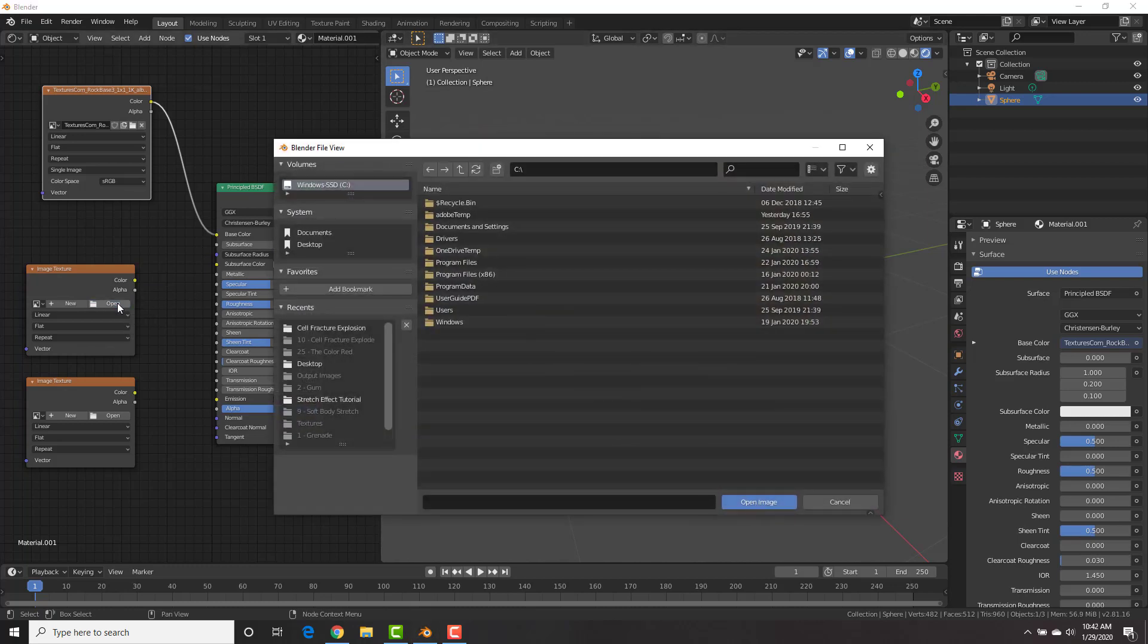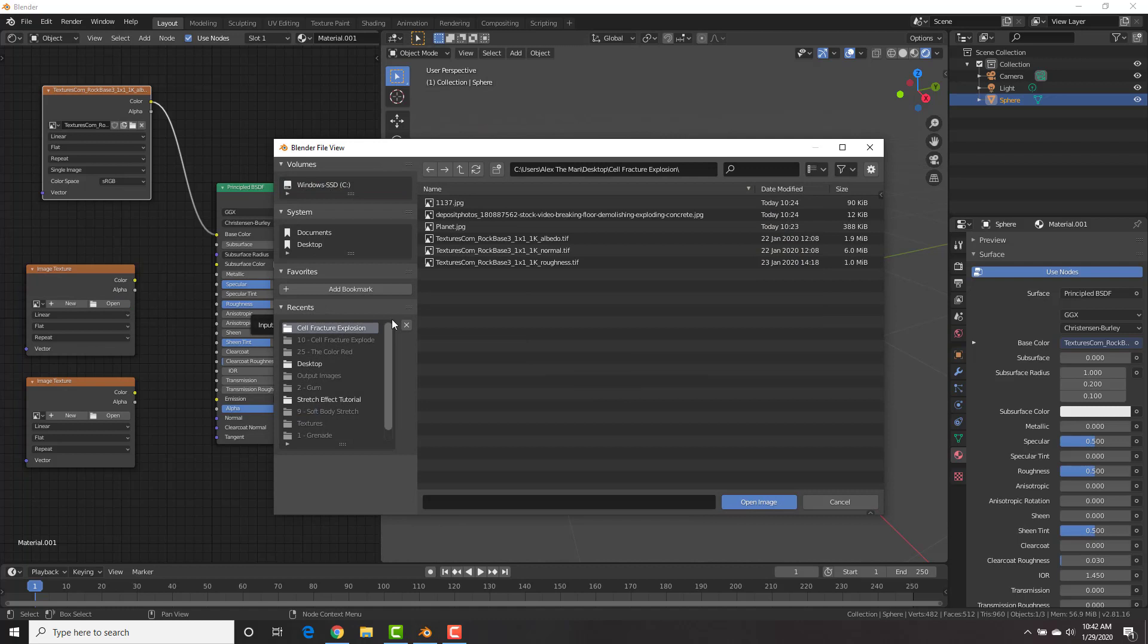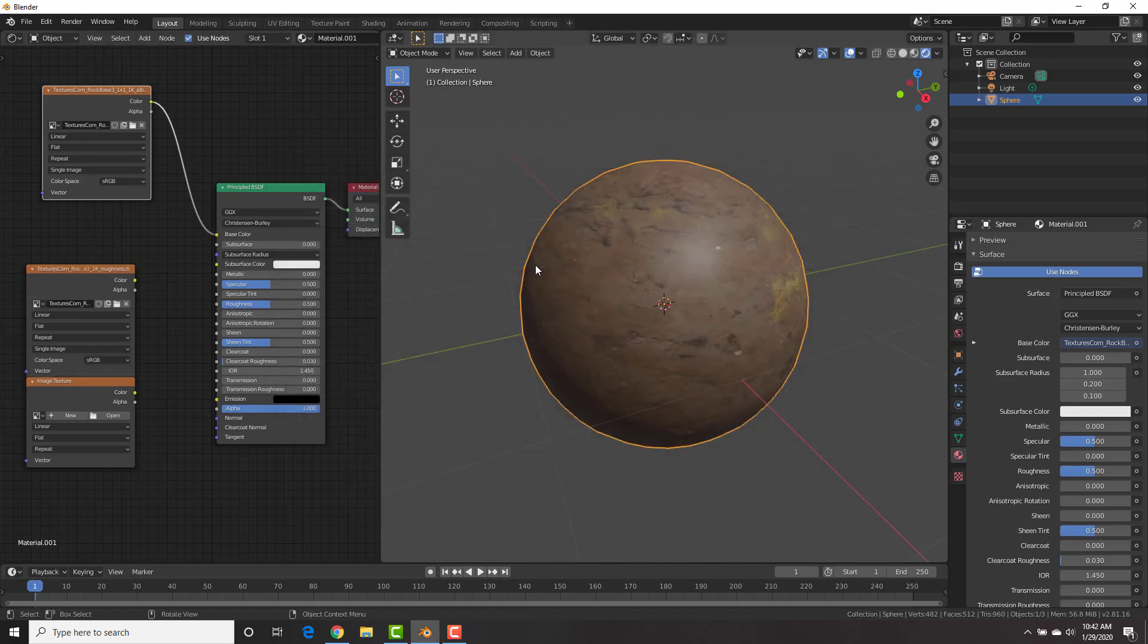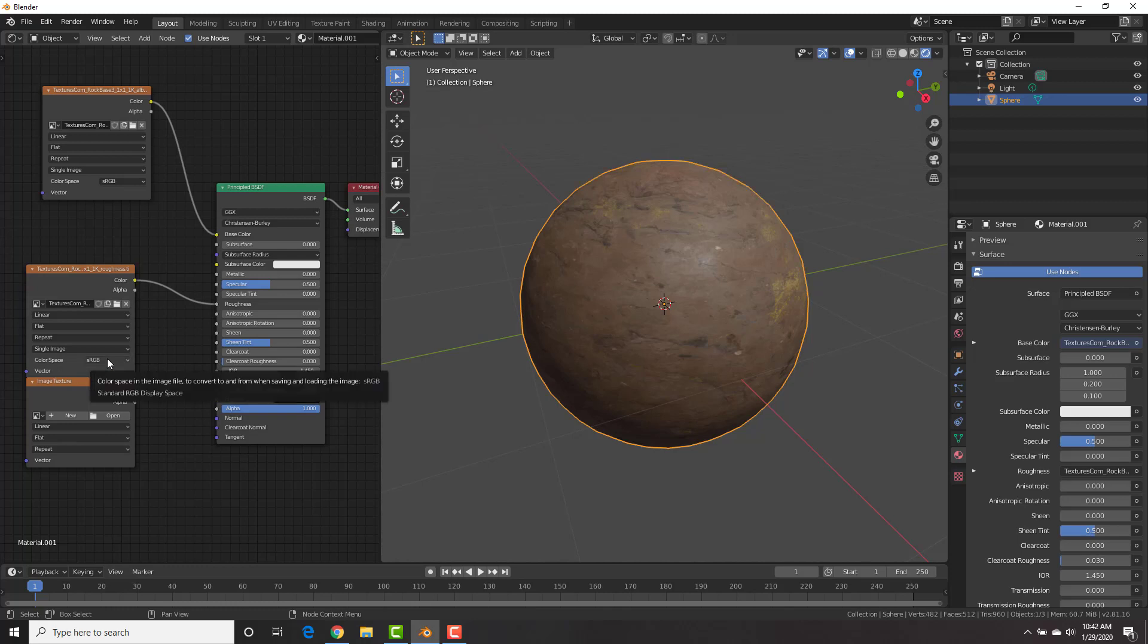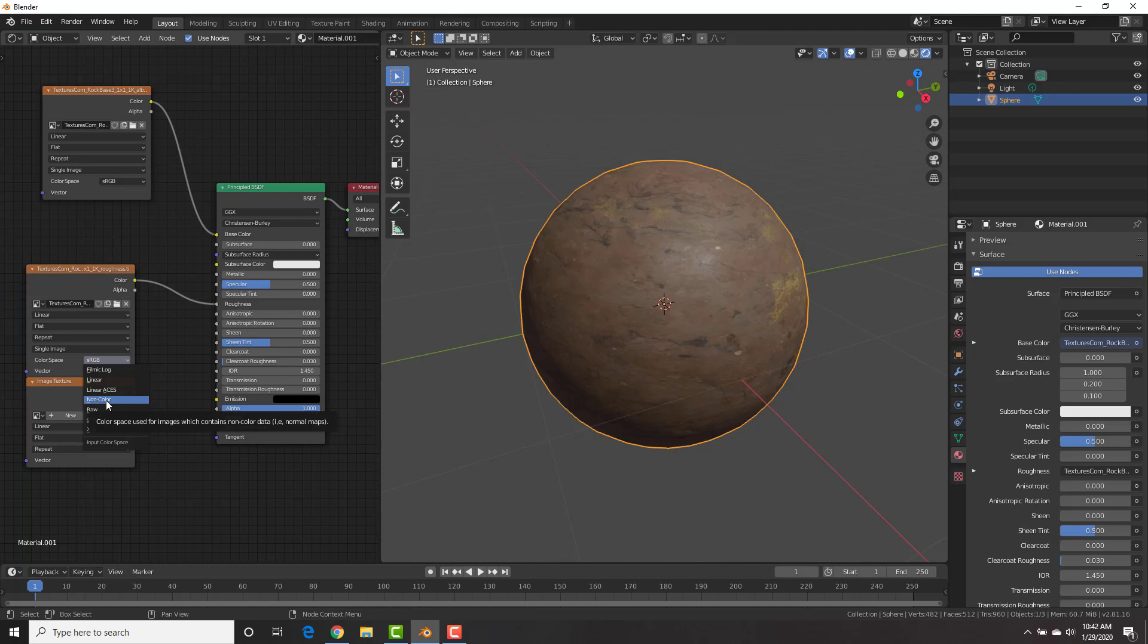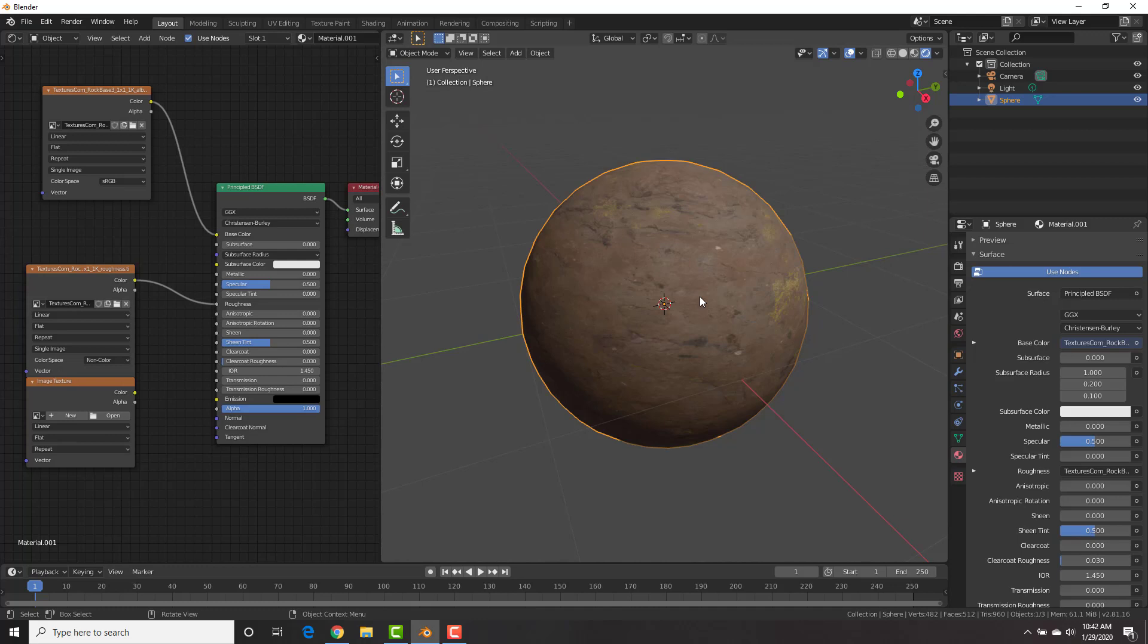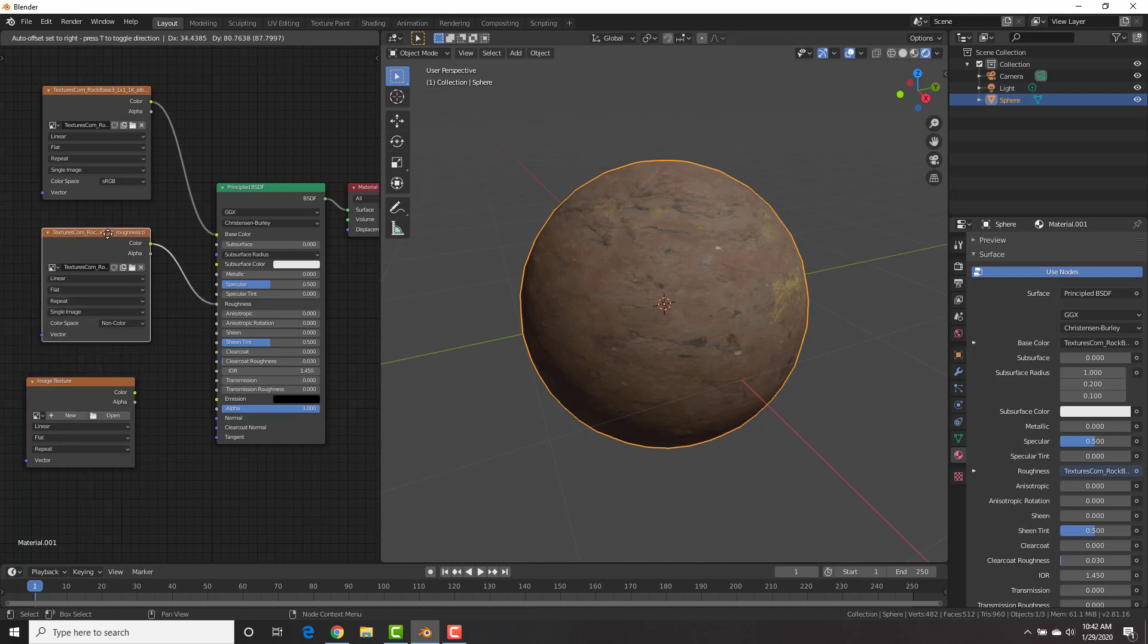On the second one, we're going to click open and we're going to go to the roughness map. And when we plug in the color right here into the roughness right there, you will see that happens. And we're also going to change the color space to non-color for non-color data because it's a black and white image. And now you can see that it's not just shiny or matte everywhere, but it is shiny or matte depending on this texture.